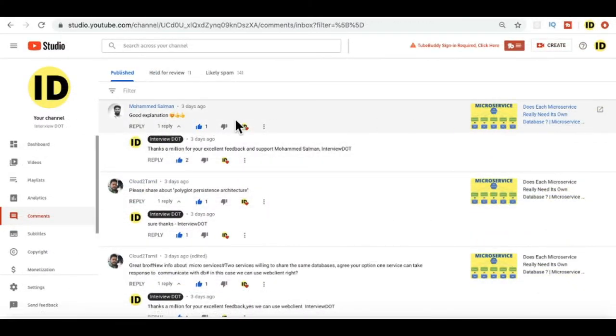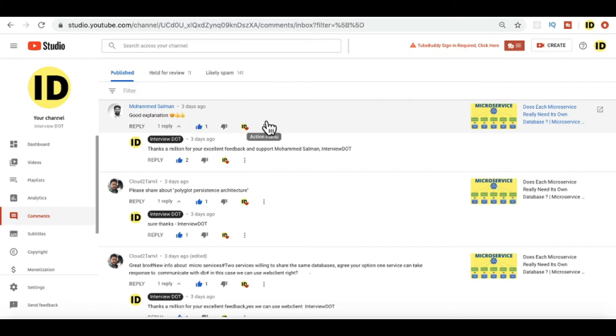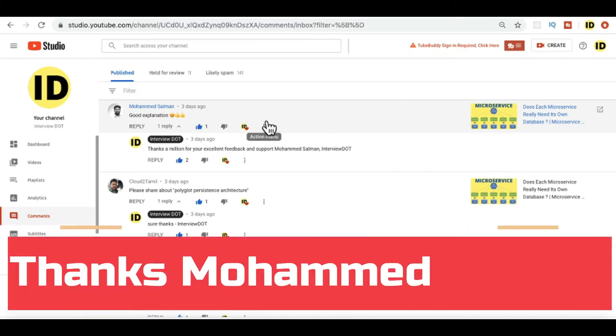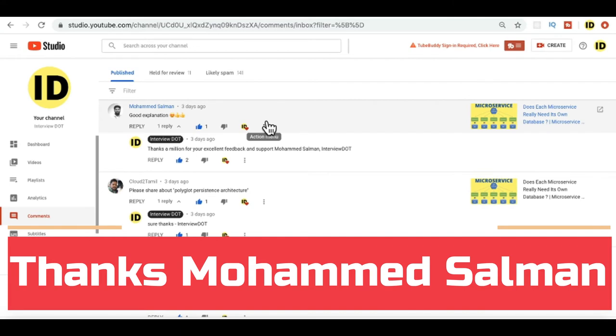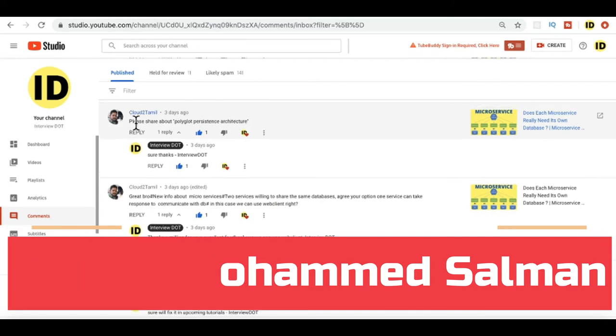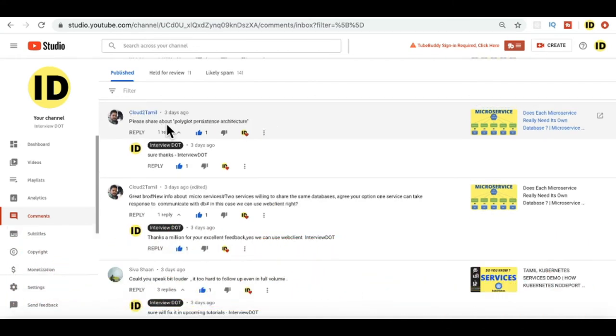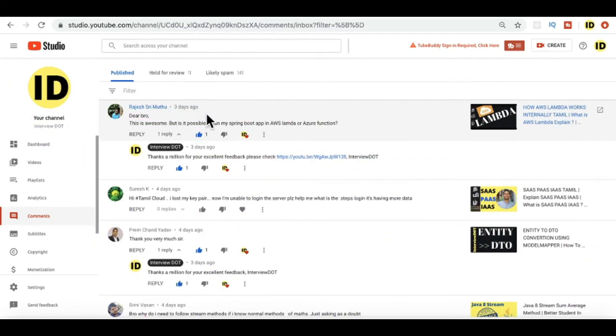For microservice, Mohammad Salman has given 'Good explanation.' Hi Mohammad Salman, thank you so much for your continuous support. You're always supporting me by giving me comments or queries. Thank you so much. Cloud2Tamil requested to post a video about polyglot persistent architecture. Sure, I've added to my list. I will post it in upcoming weeks.